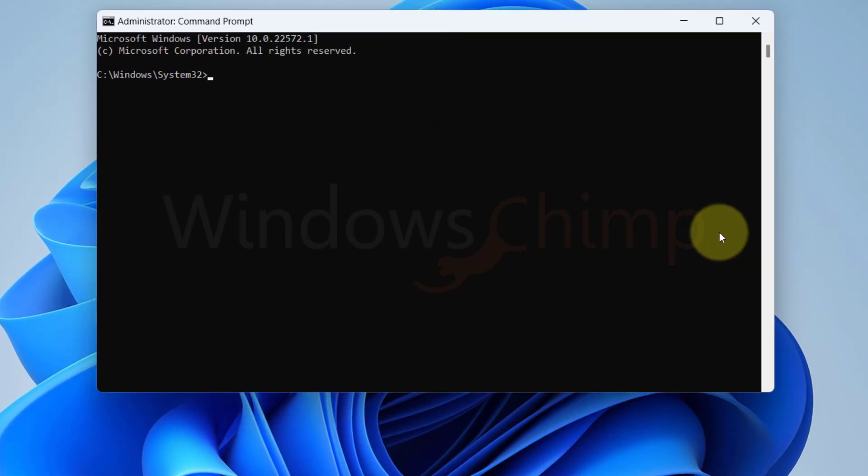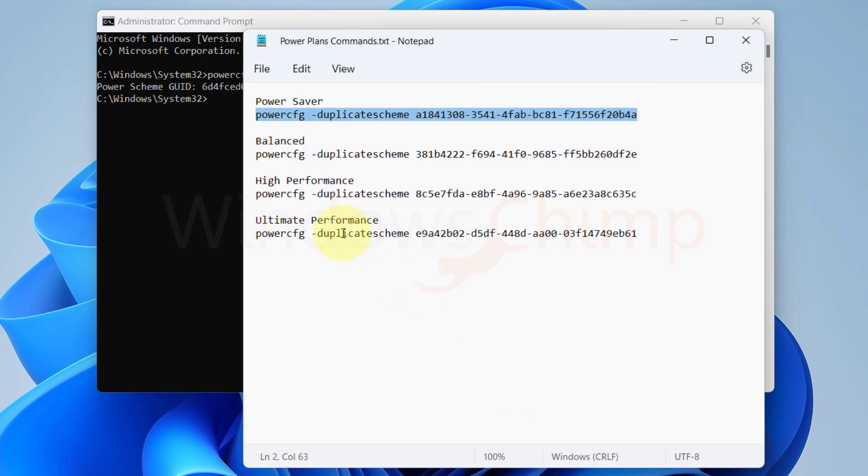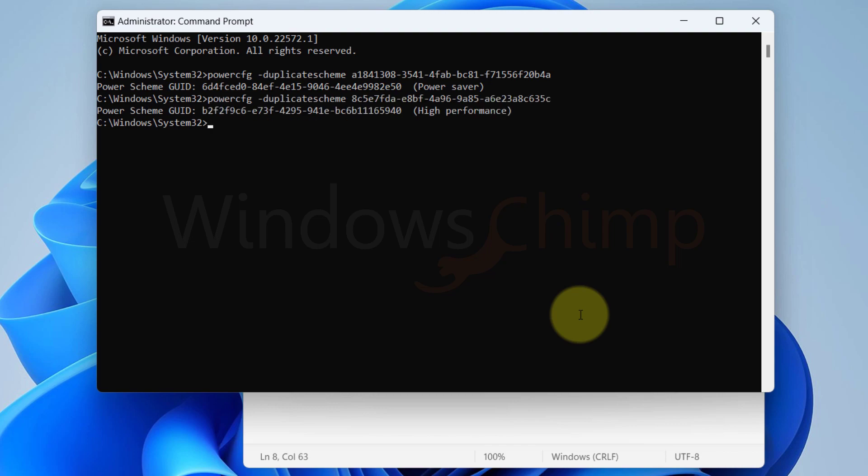I have mentioned the command for each power plan in the description. You need to copy the command for the power plan you want to enable. For example, if you're enabling the High Performance power plan, copy its command, paste on the command prompt and hit Enter.